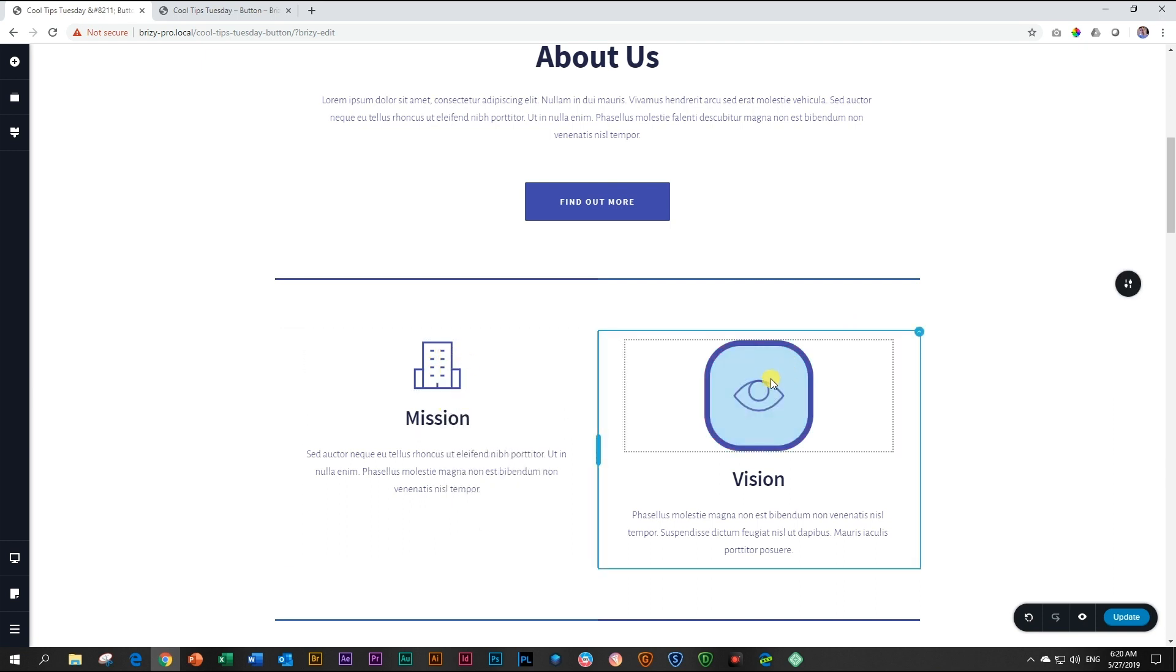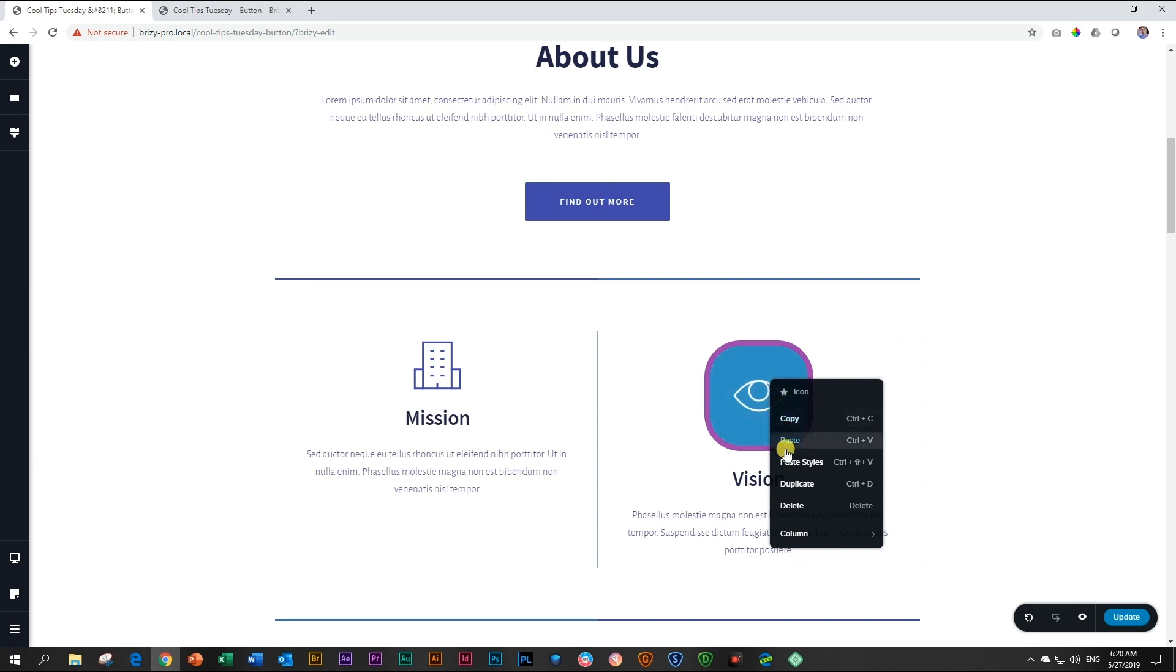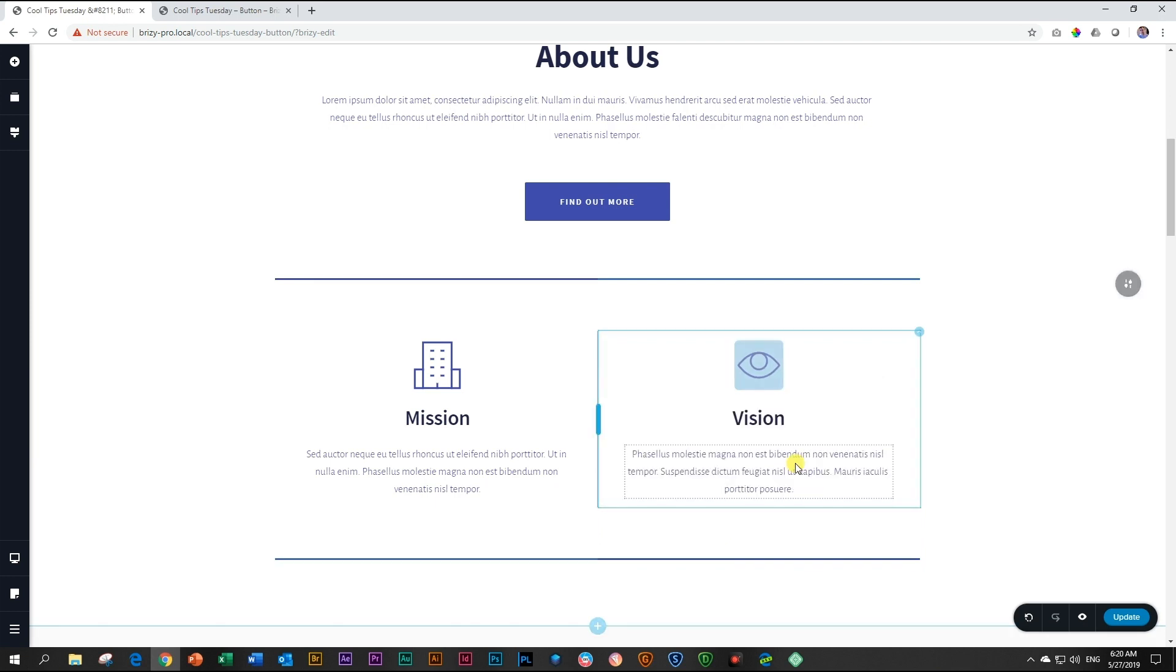After you've done that, go to this icon, right-click and choose paste styles, and now your site looks much, much better.